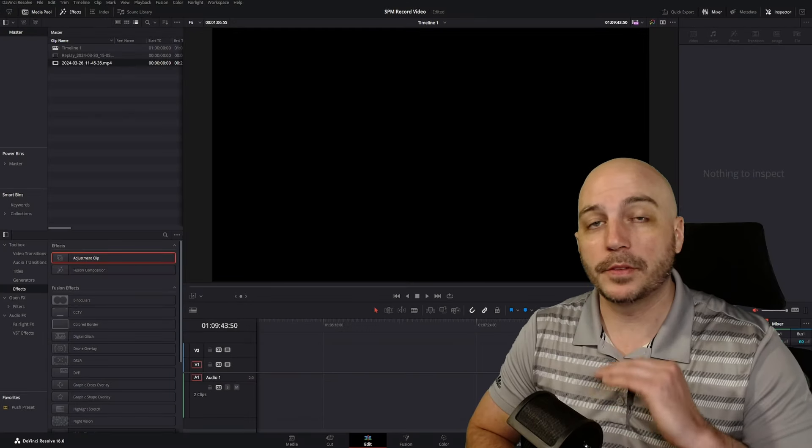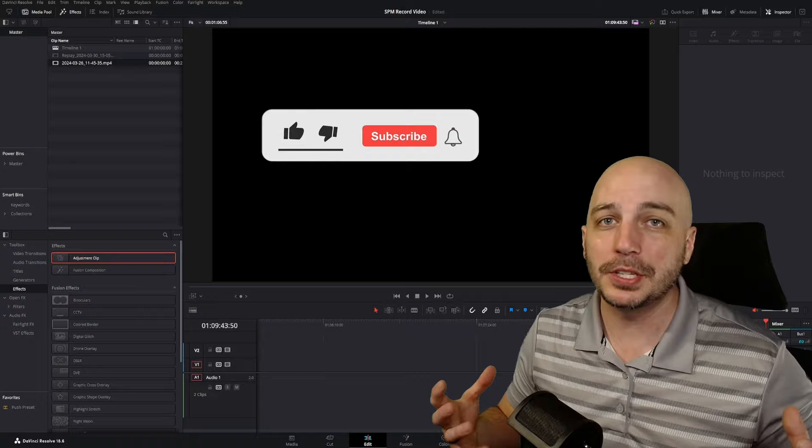So I started off DaVinci Resolve as a complete noob, and there's actually a very amazing tool in here that I wasn't utilizing for literally years, and it cost me so much time, and those are called adjustment clips.